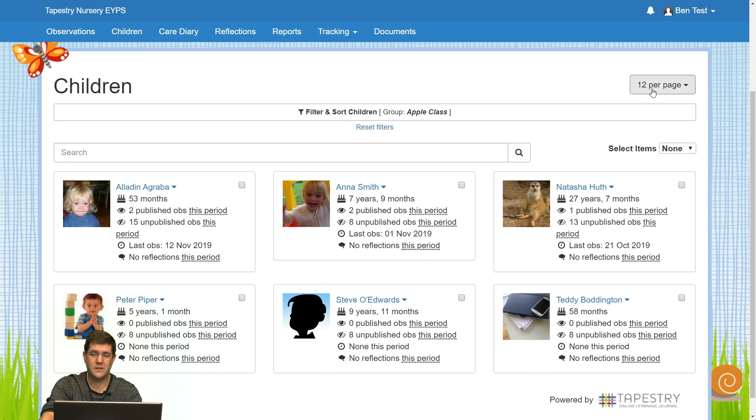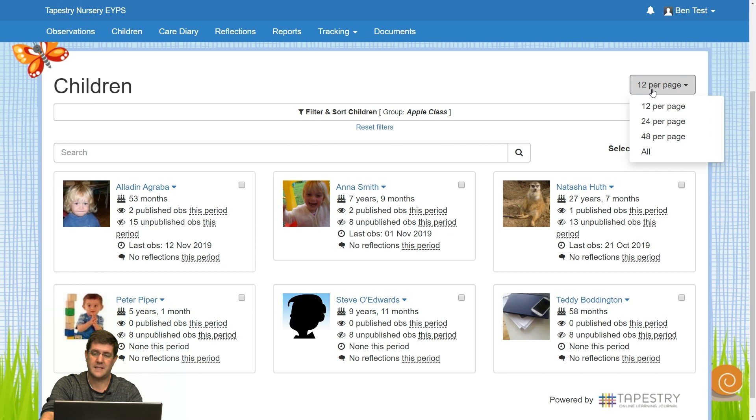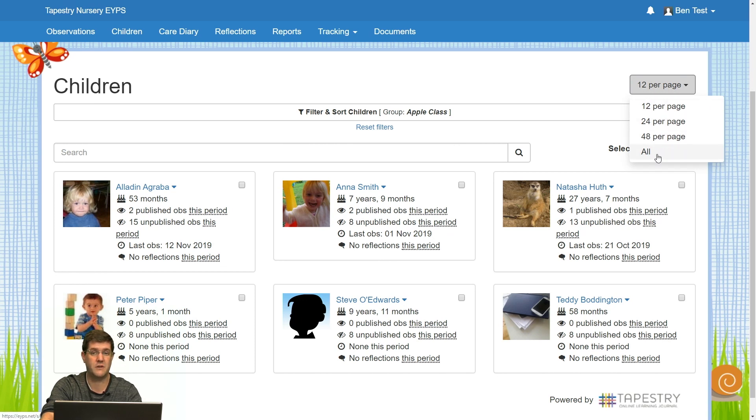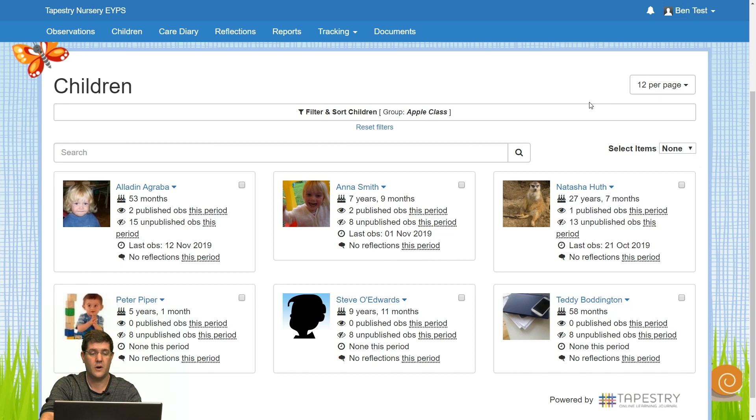I've only got six children in this group, but you can also select to have either 12, 24, 48, or all the children in the group displayed on this one page.